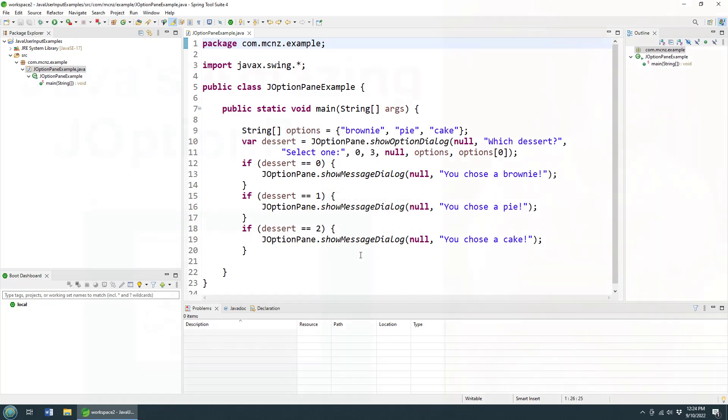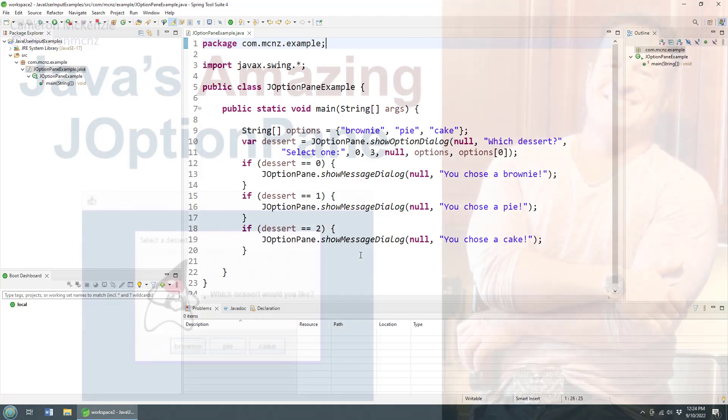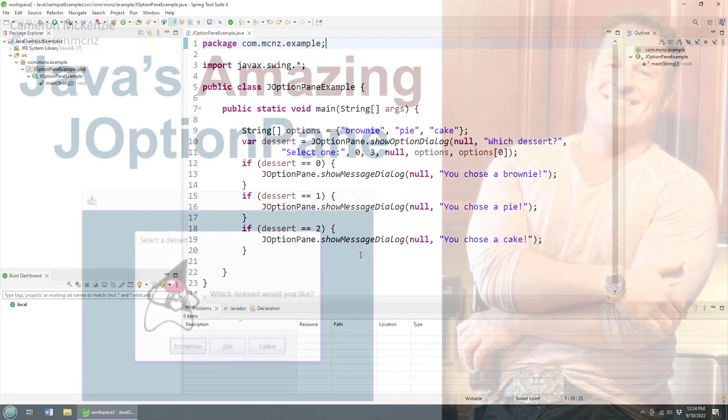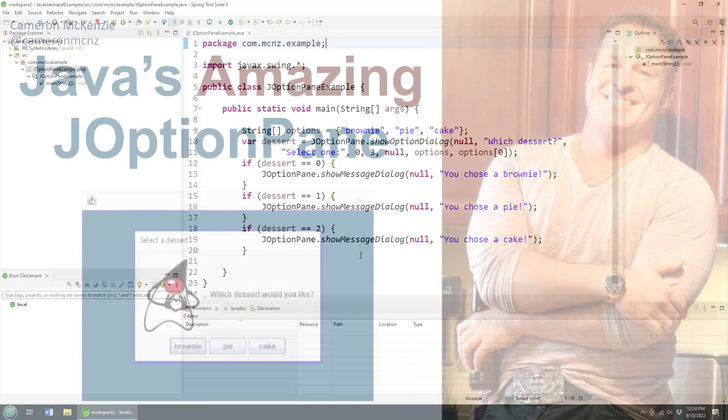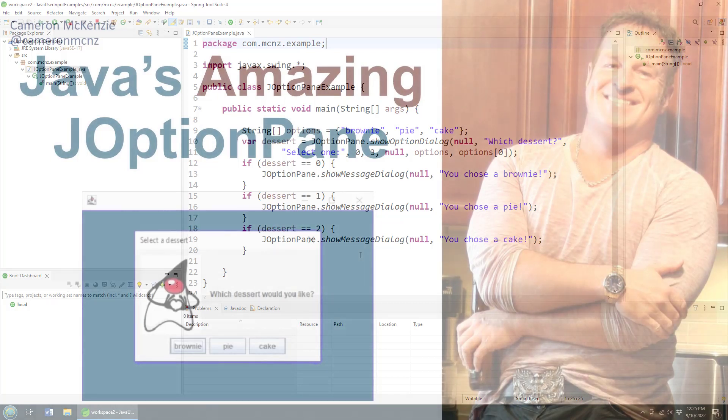That's how easy it is to use the JOptionPane in Java to get input from the user and do it in a way that avoids the console, that avoids the Java scanner. It's just a nice fun way to take input from the user using Java windowing options. It's super cool. So if you're learning Java, or even you want to put together a real simple Java application that uses Java window type elements, use the JOptionPane. It's super easy.